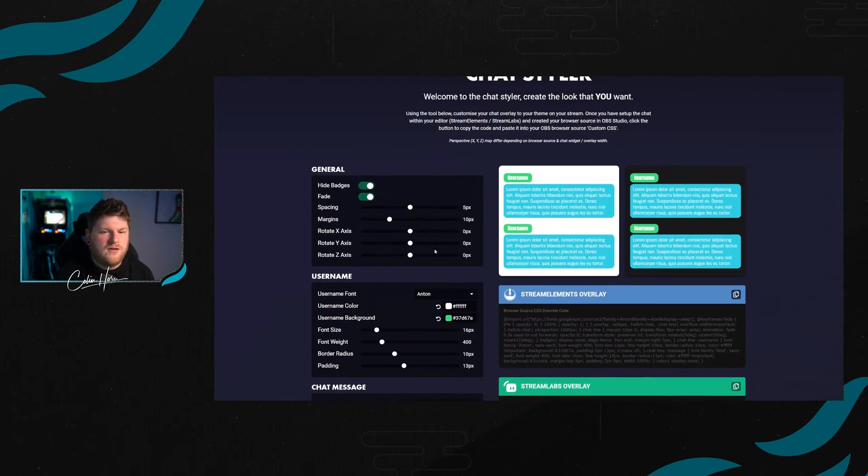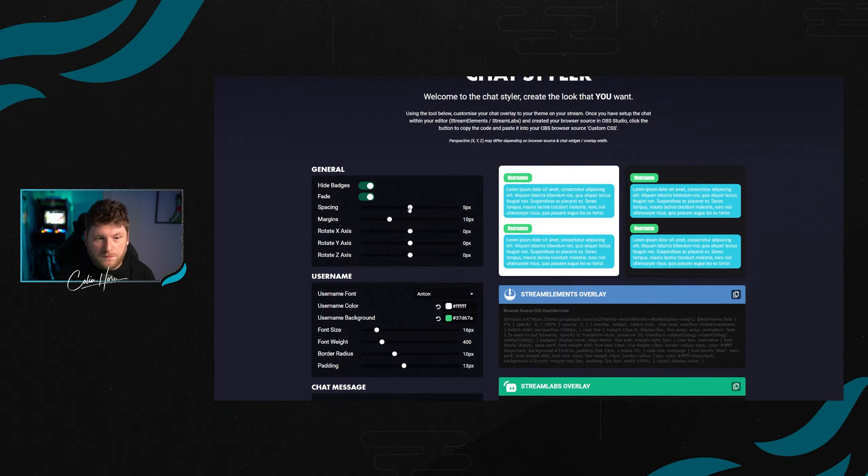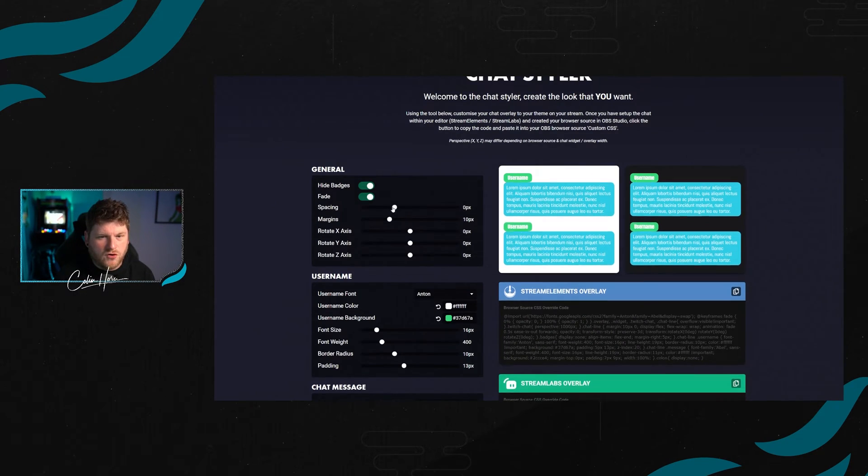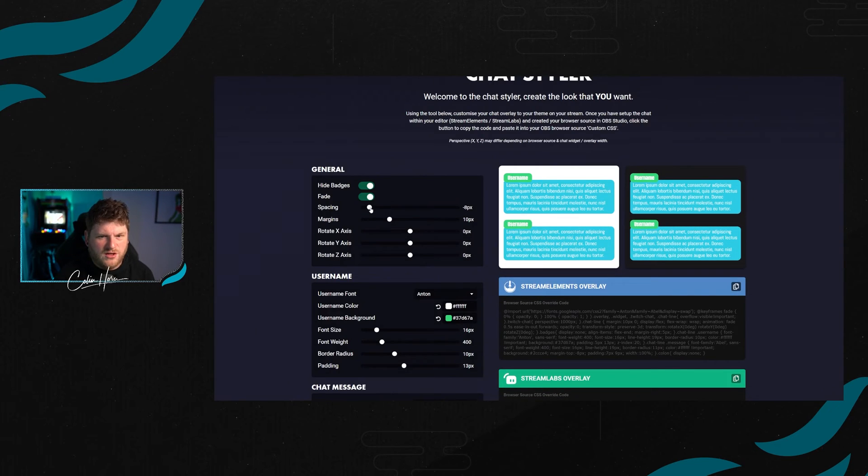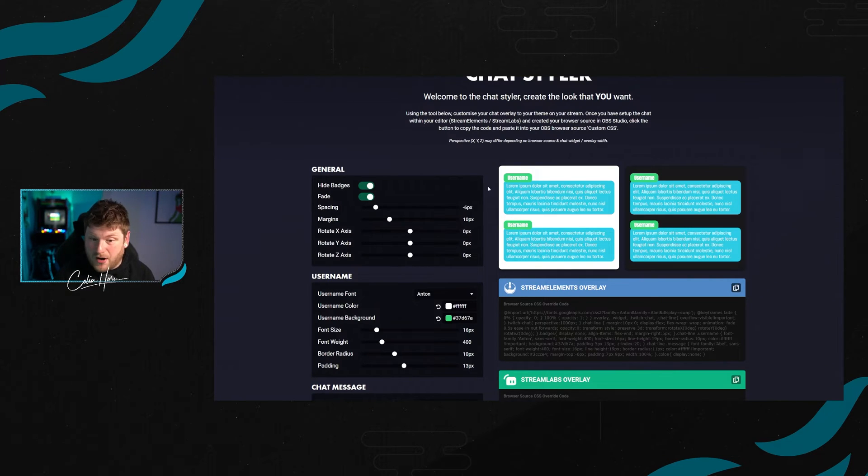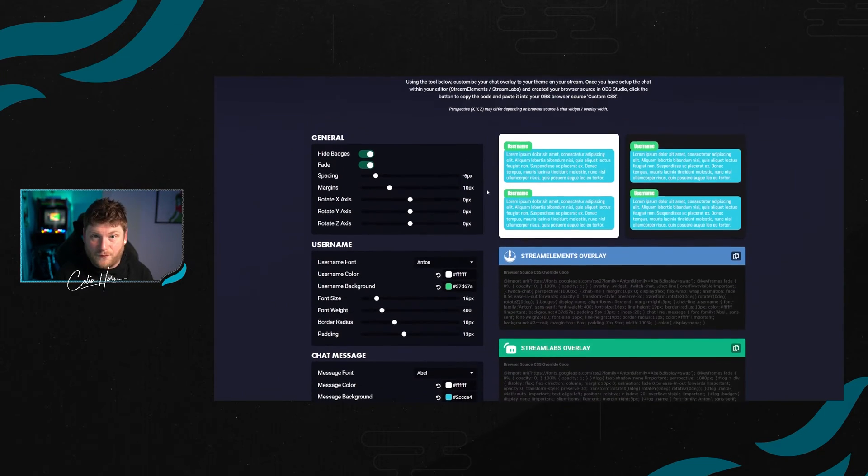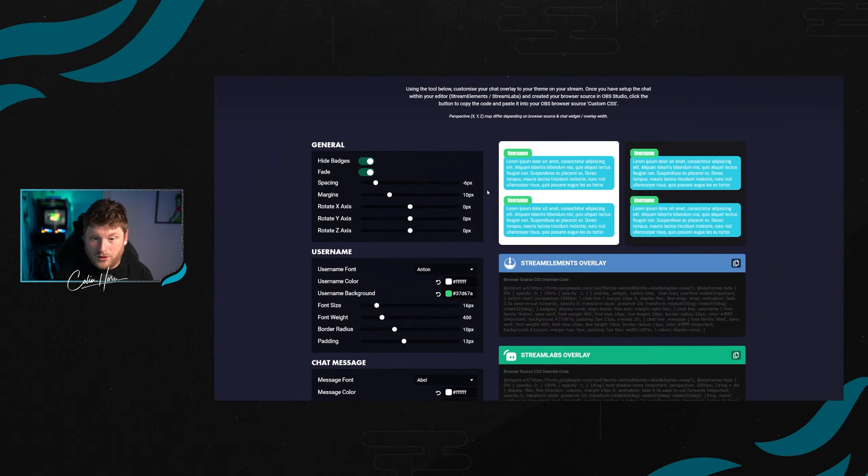The kind of nice thing that you can do here is as you can see, these are a little bit split up. So what we're going to do is in the spacing we're going to decrease this to allow the username just kind of hover over a little bit of this chat message here. And pretty much that's as easy as it is for this to actually work.